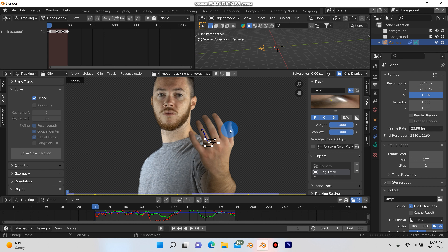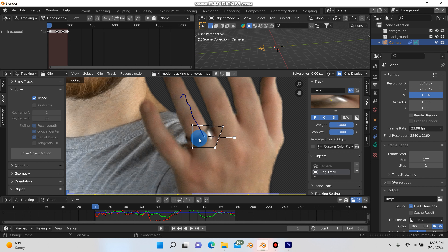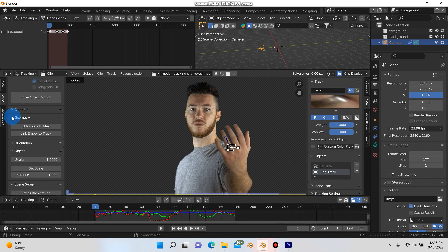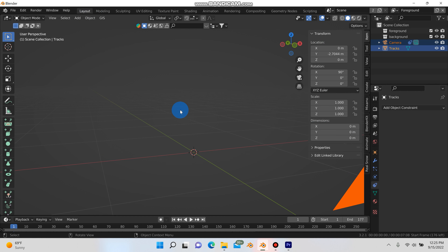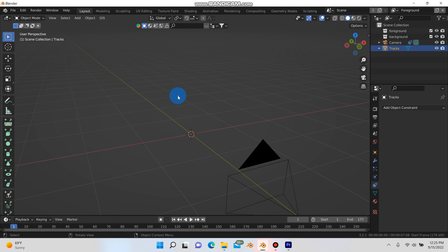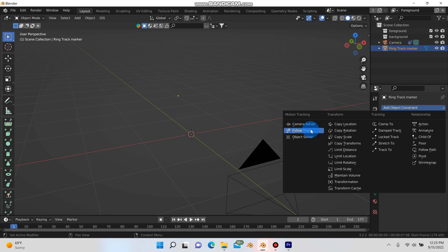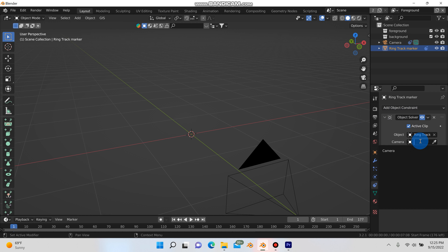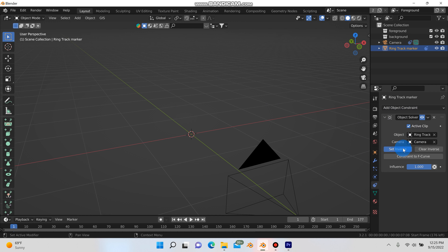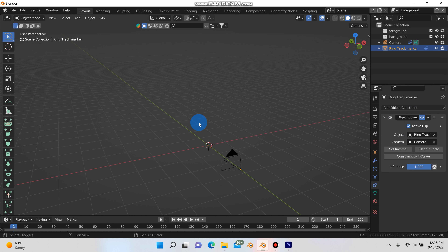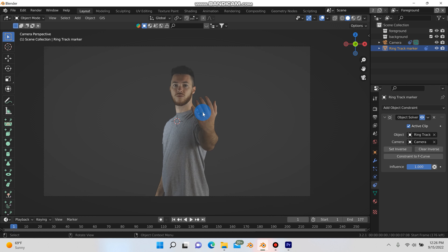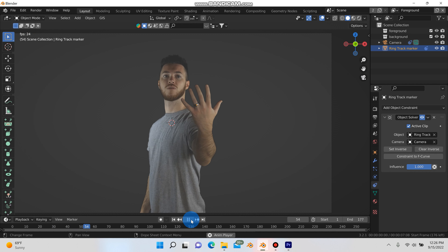Normally you need at least 4 to 8 tracks, but for the effect we're going for here, this one track on the ring will be good enough. I'll go down to geometry, hit the drop-down arrow, and hit link 3D markers to mesh. If I go back into my layout, there's a little marker here. I'll select it, rename it to ring track marker, go to my object constraints, left-click, and add an object solver constraint. Under object it's going to be the ring track, and under camera it's going to be the camera. It disappeared, so I need to hit set inverse. Now in camera view, the tracker is right on the ring, and if I hit play, it follows the ring perfectly.